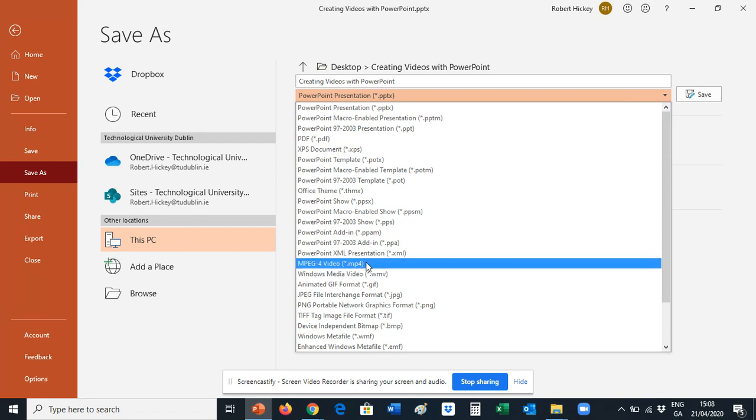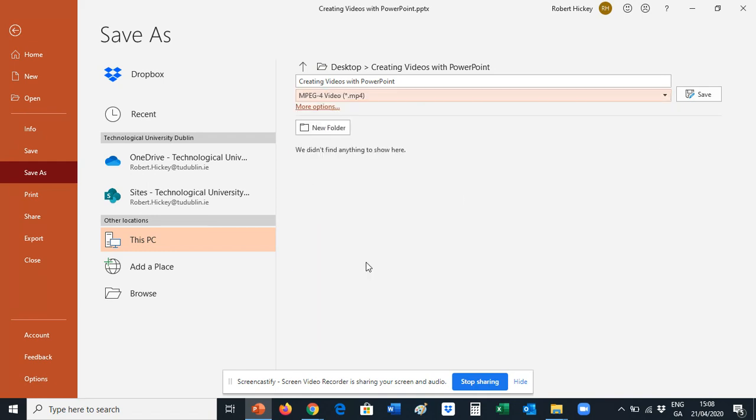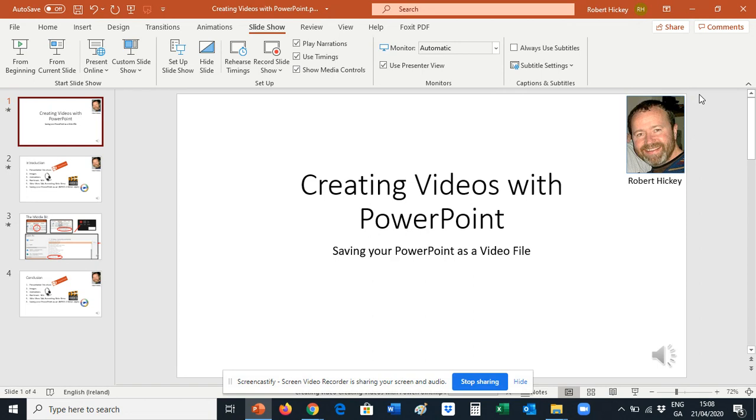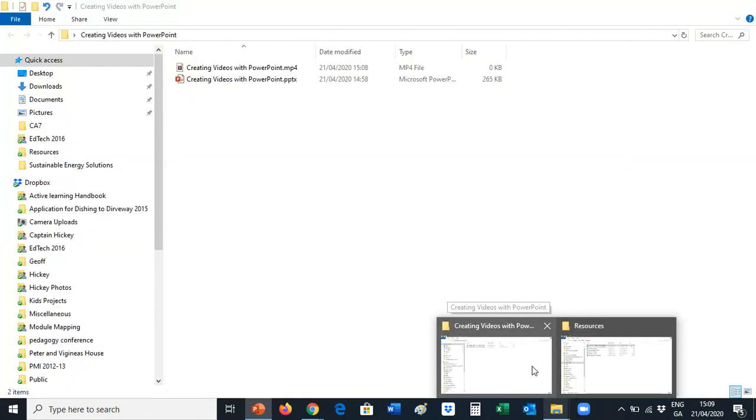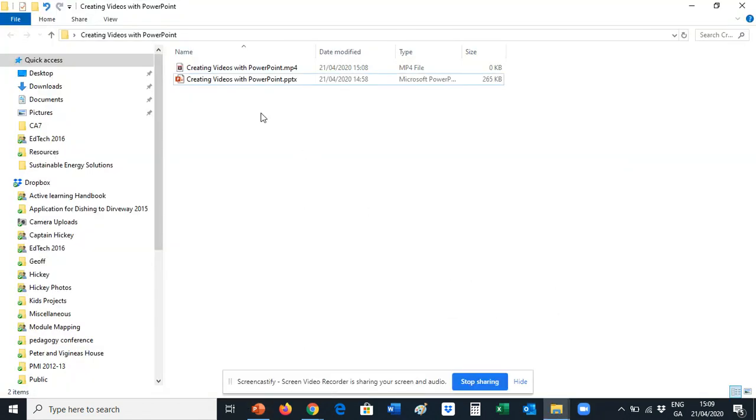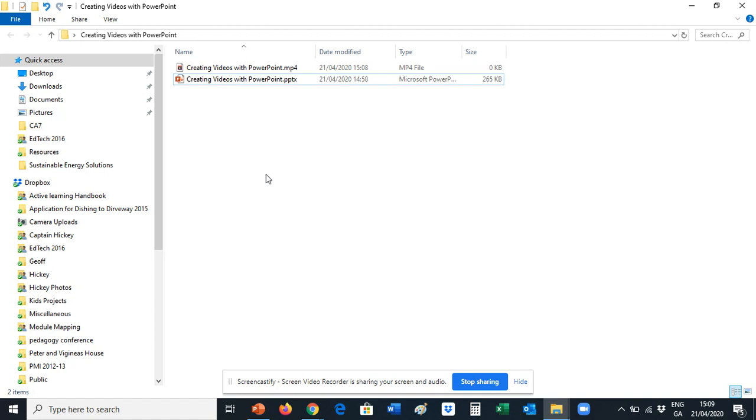I'll go with MPEG-4 and just click Save. And what happens is then PowerPoint starts converting your presentation into a video file. So once this is converted, might take a little while, but once it's converted we can see right there beside our original presentation we have our video file. And that's your video file, you can upload it to YouTube or share it any way you want. Thanks.